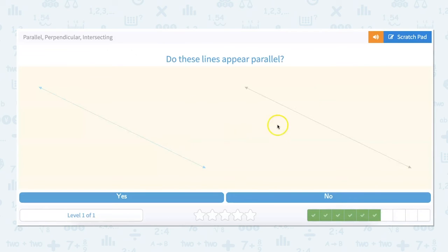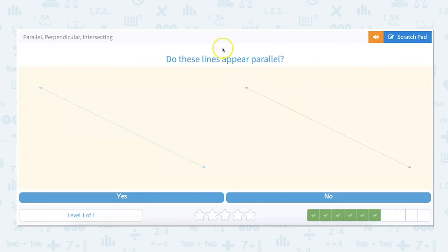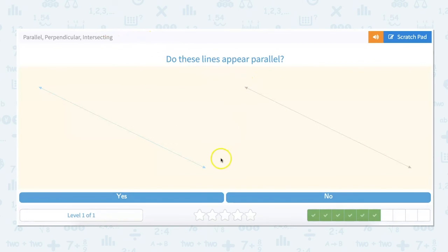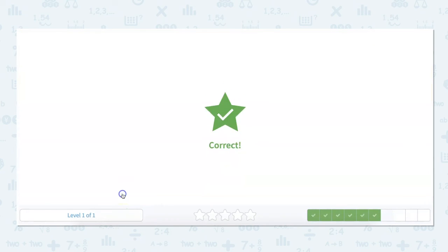Do these lines appear parallel? Parallel means that they will never touch. They can run forever and ever and they will always be alongside each other, but they will never touch each other or intersect. So looking at these two lines, it definitely looks like these two are parallel because no matter how far they go — and you can tell they run forever since there are arrows at the end of them — they're never going to touch each other. So yes, they are parallel.